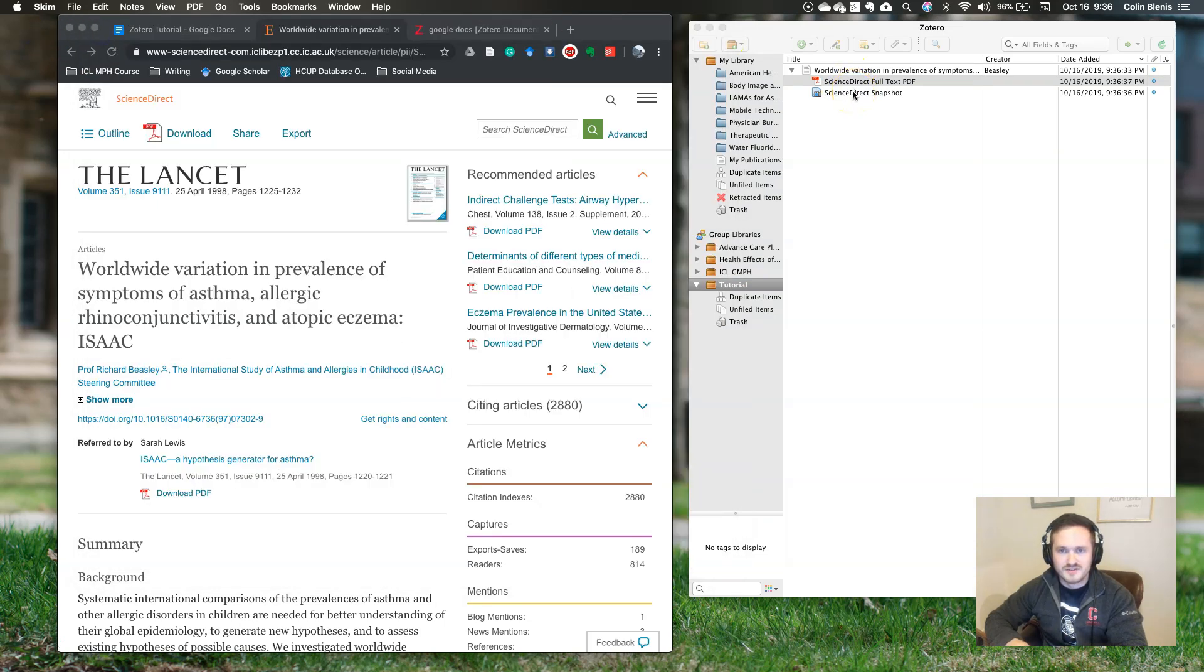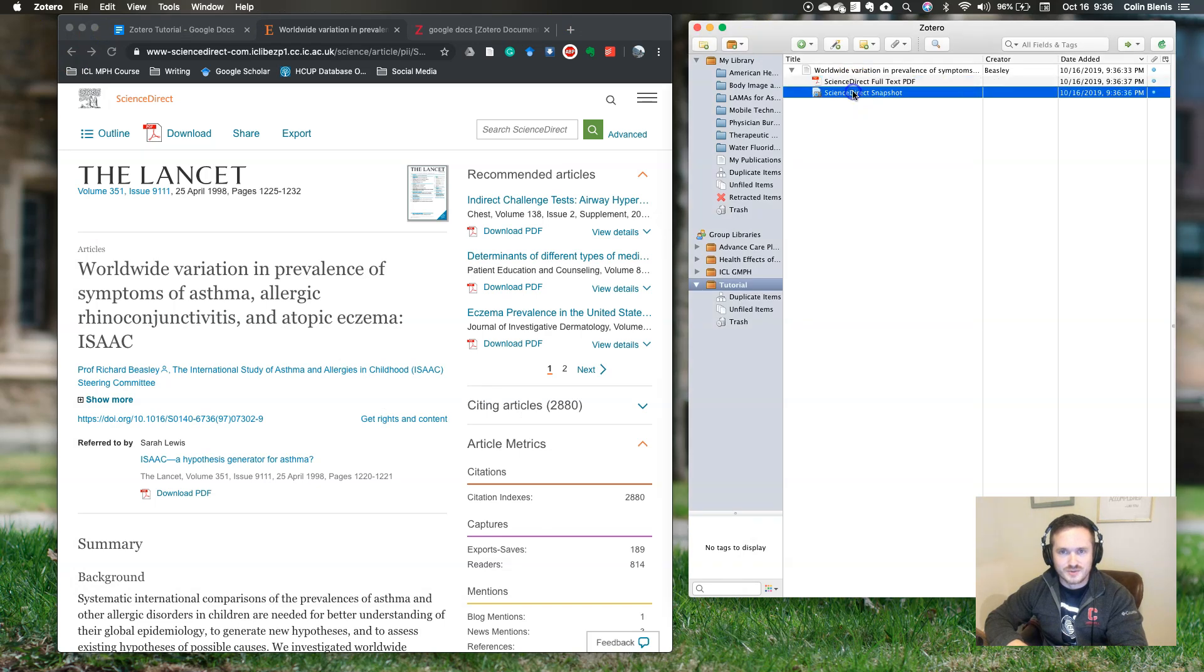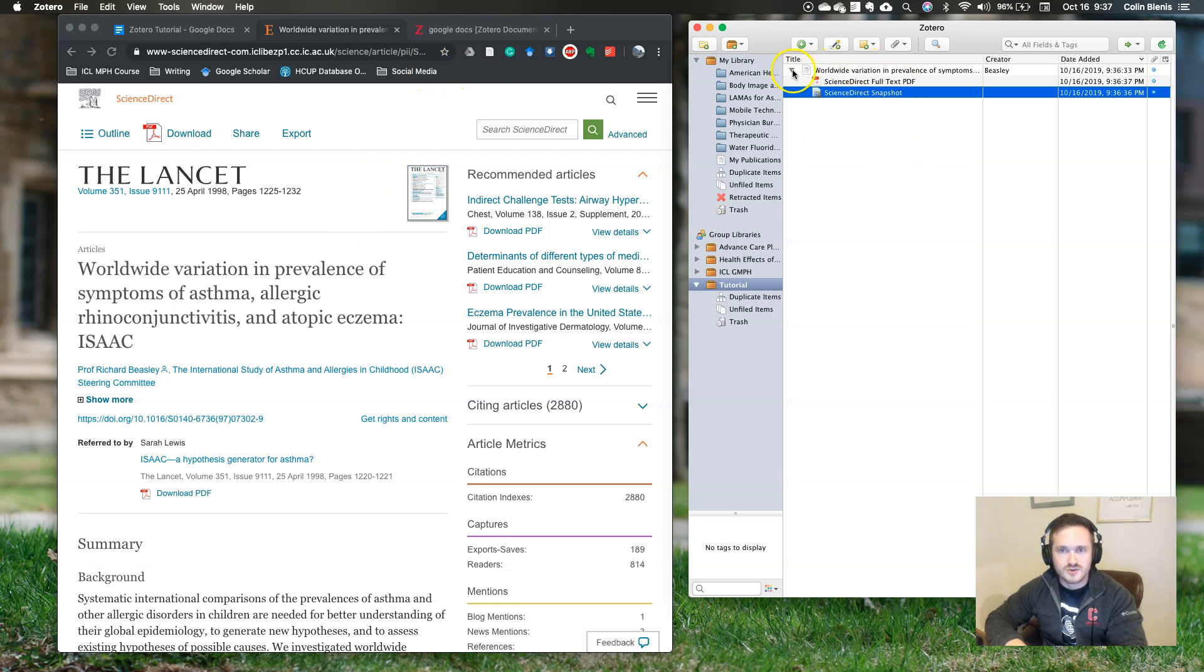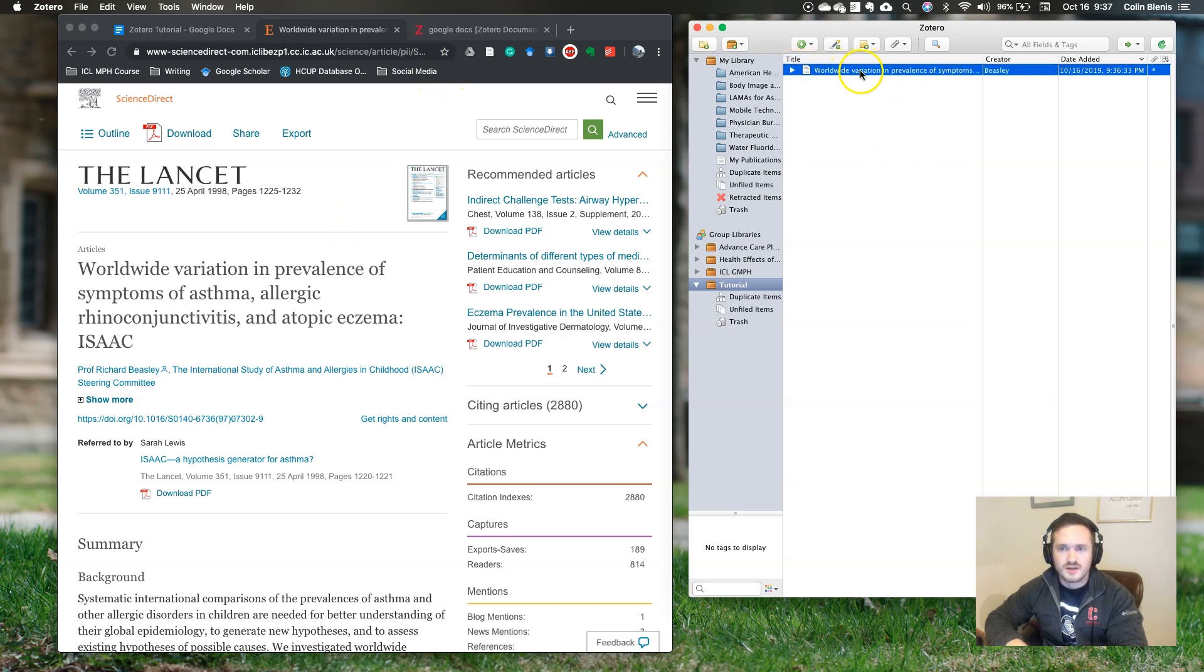So there I have the PDF ready so that I can read it. If the PDF is not available, and even when it is, it will also take a snapshot for you. This is useful if, for some reason, you're using a news article or something that doesn't have a PDF attached to it. That's how you move things that you find online into your Zotero library.